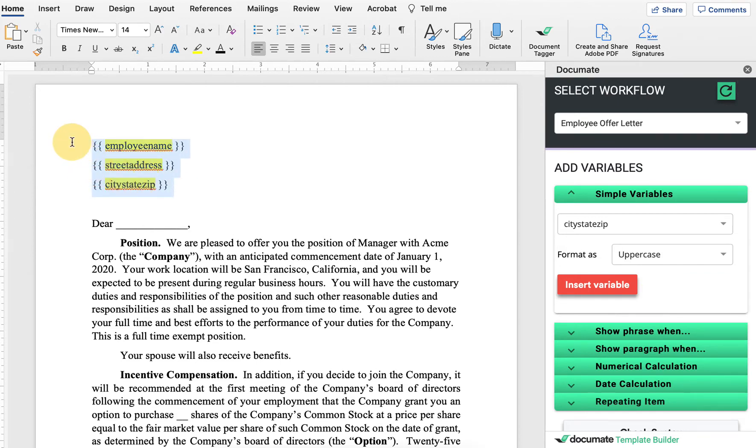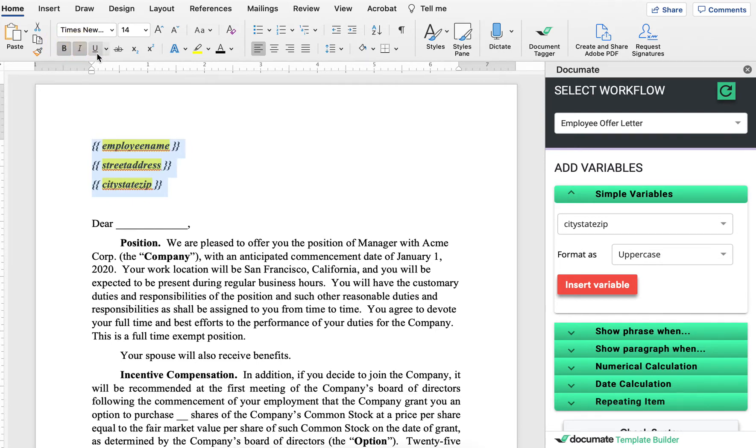So for example, to bold or underline, I can actually just go ahead and bold, italicize, or underline any section inside of my document.